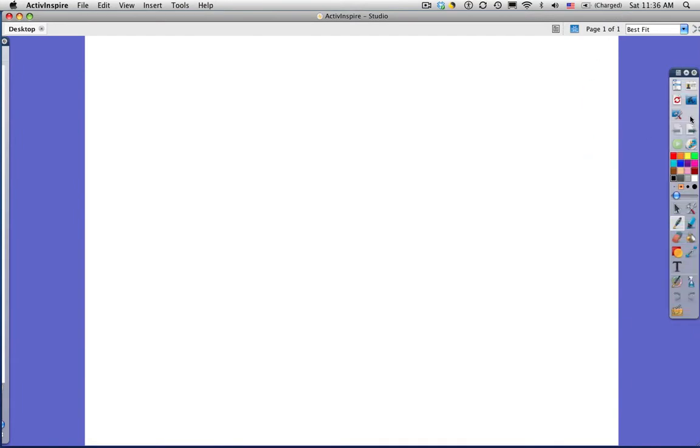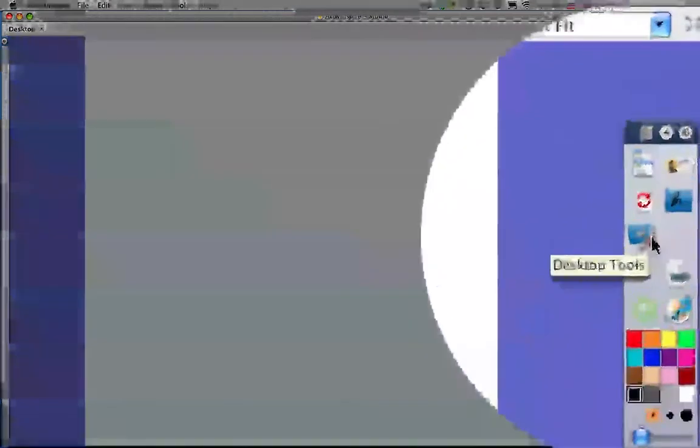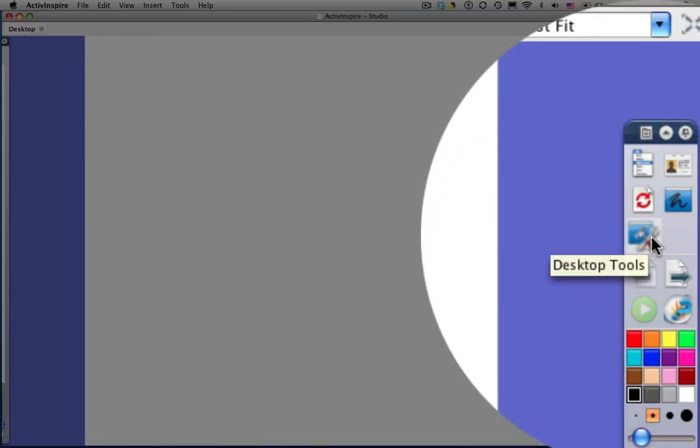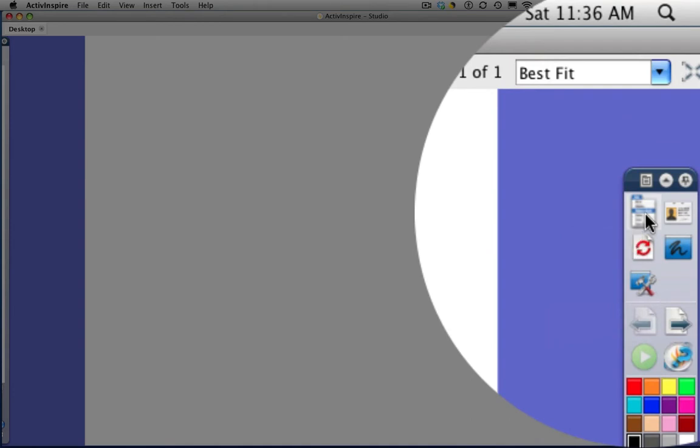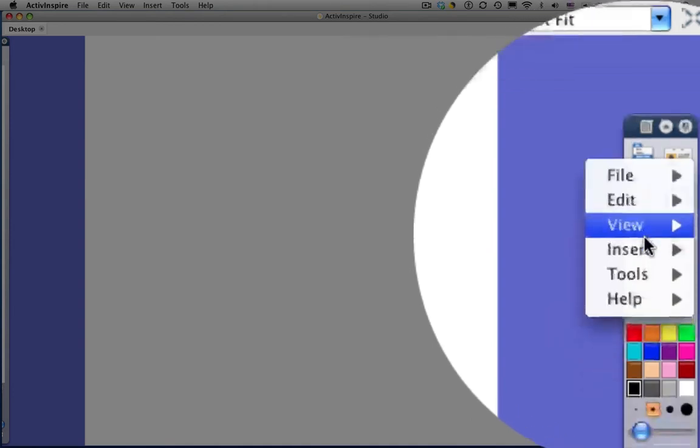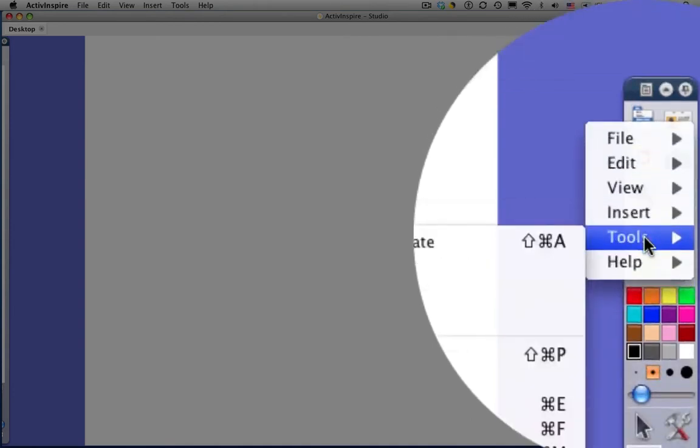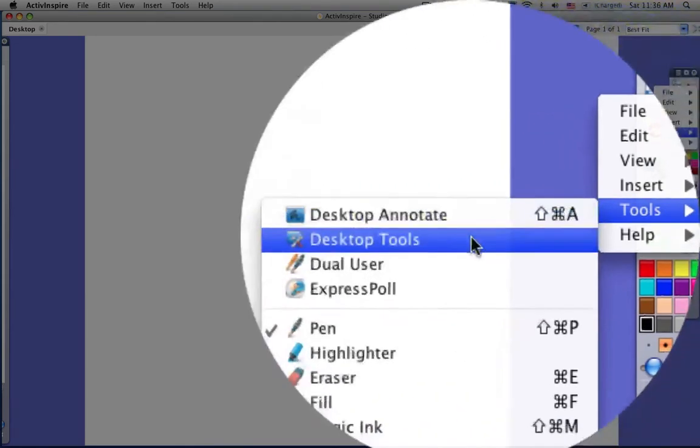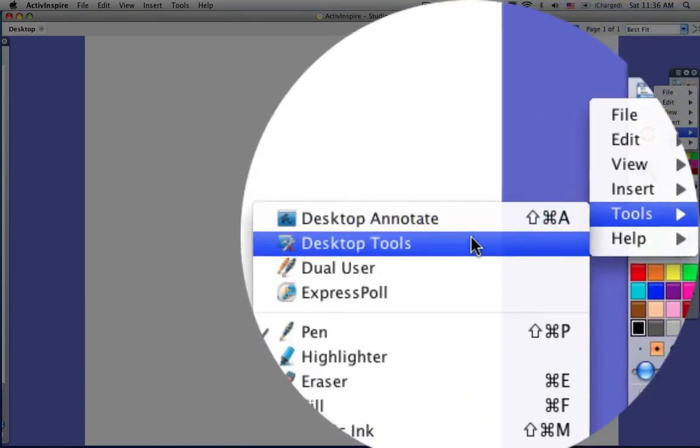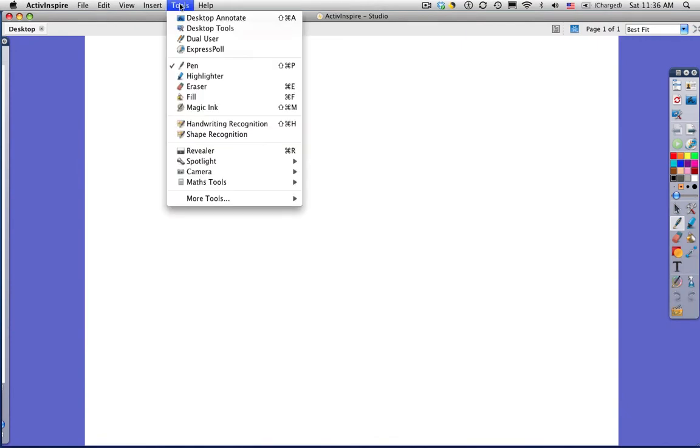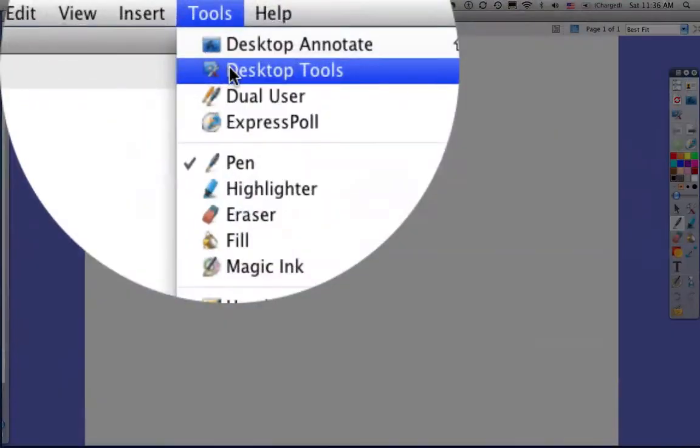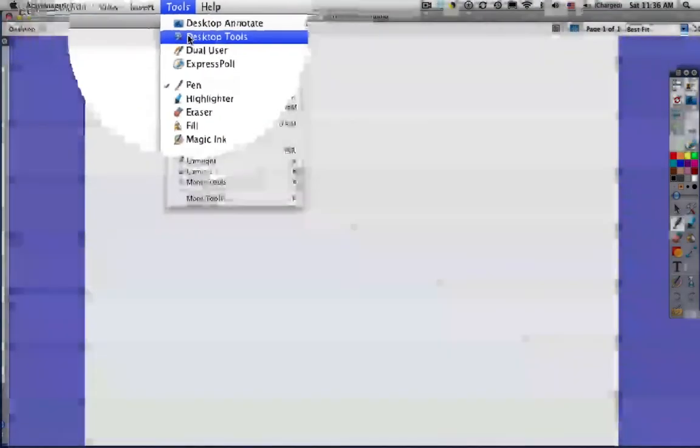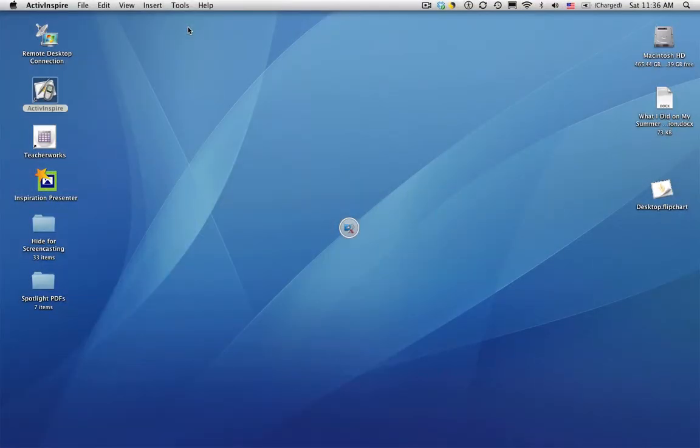I can simply click on the icon in my toolbox, I can go up to the main menu in my toolbox, click, go to tools, and the flyout menu, here's desktop tools, or I can go up to my menu bar, click on tools, and there's desktop tools. So three different places you can find that.